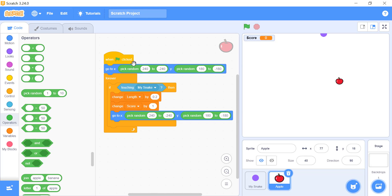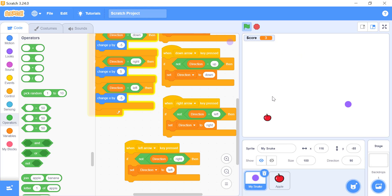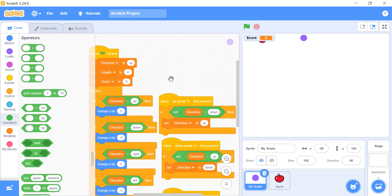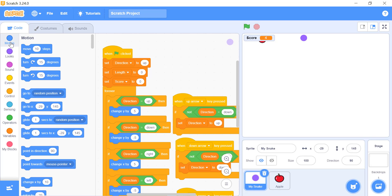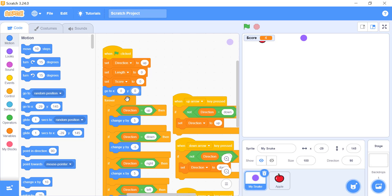Let's run this and see the changes we have made so far. As you have noticed, the length of the snake is not increasing when it eats the apple, and the snake does not start from the center of the stage. For the starting position of the snake, we will add the go to x and y block under the hat block and before the forever block. Keep in mind, the values of x and y should be kept 0 because the center of the stage is when x and y are 0.